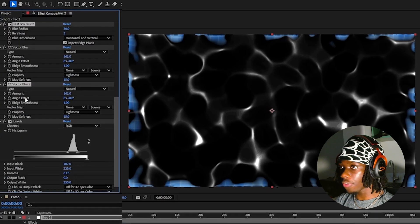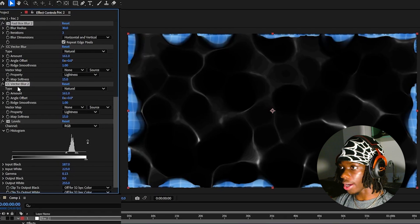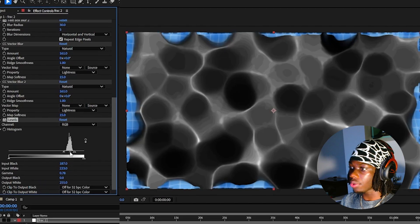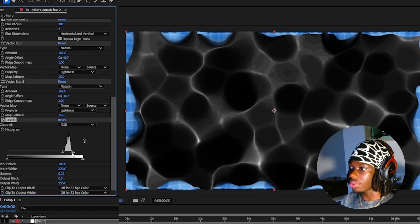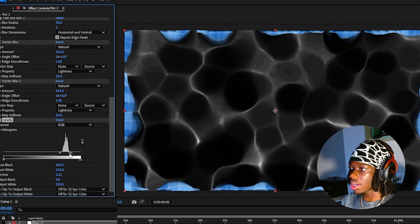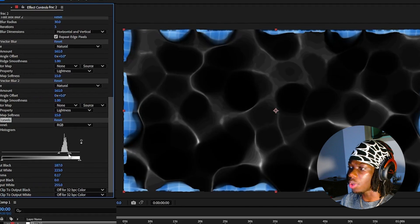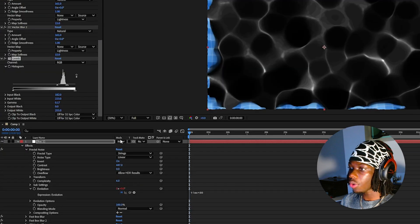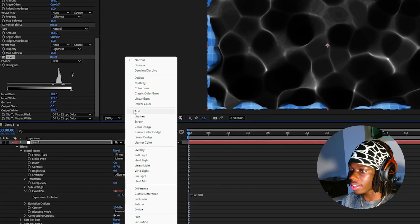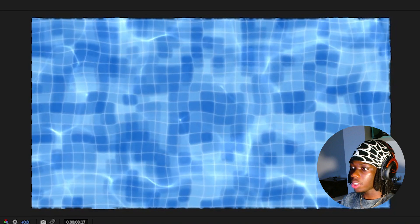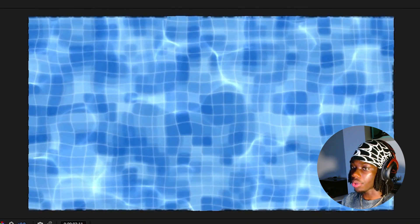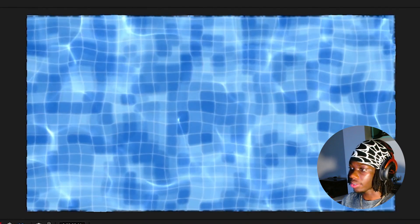Now duplicate both of your blur effects. You can mess with the gamma on the levels to increase or decrease how many caustics you want and how visible you want them to be. Go to your fractal noise layer and change the blending mode to add. Our swimming pool texture should look like this with our caustics so far.